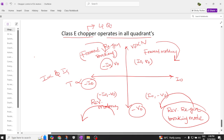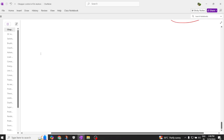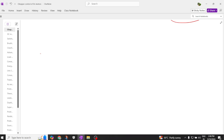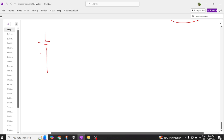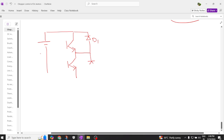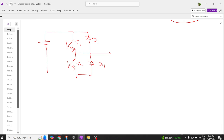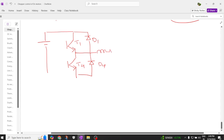This is how an electric vehicle will have multiple quadrants, which is why we call this Class E chopper a four quadrant operation. Now let us understand how it operates with the circuit diagram. Coming to Class E chopper, here we have the voltage source Vs, a BJT with diode D1 in parallel, and another diode D4. We also have T1, T4, and an inductive load with resistance and back EMF.